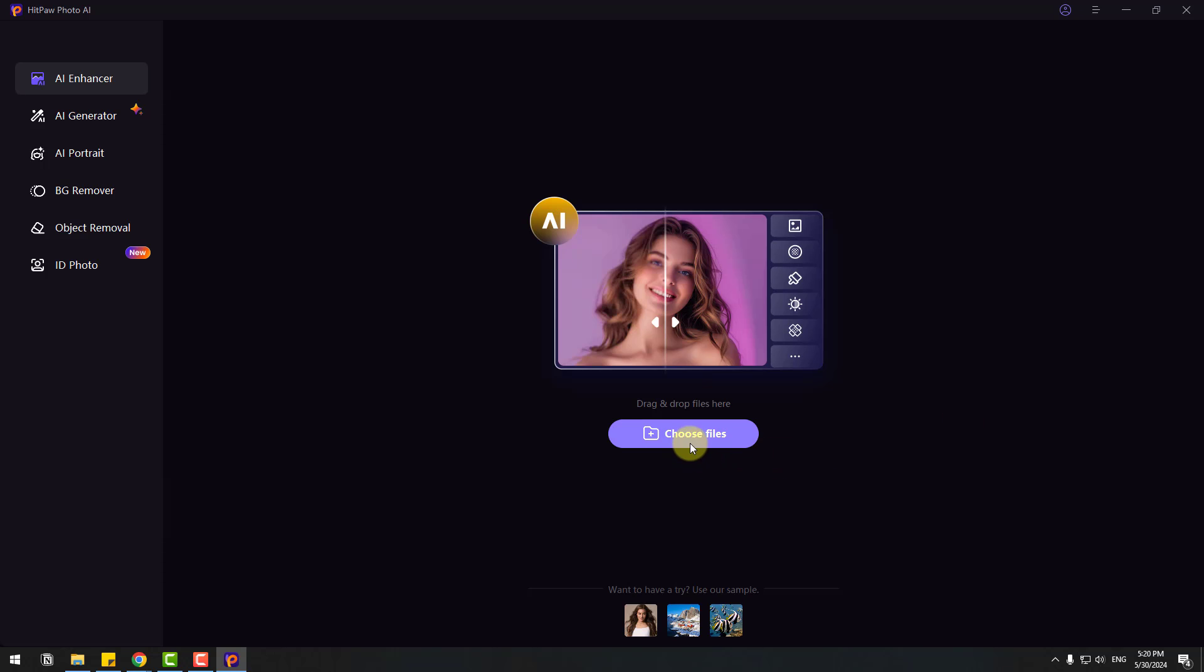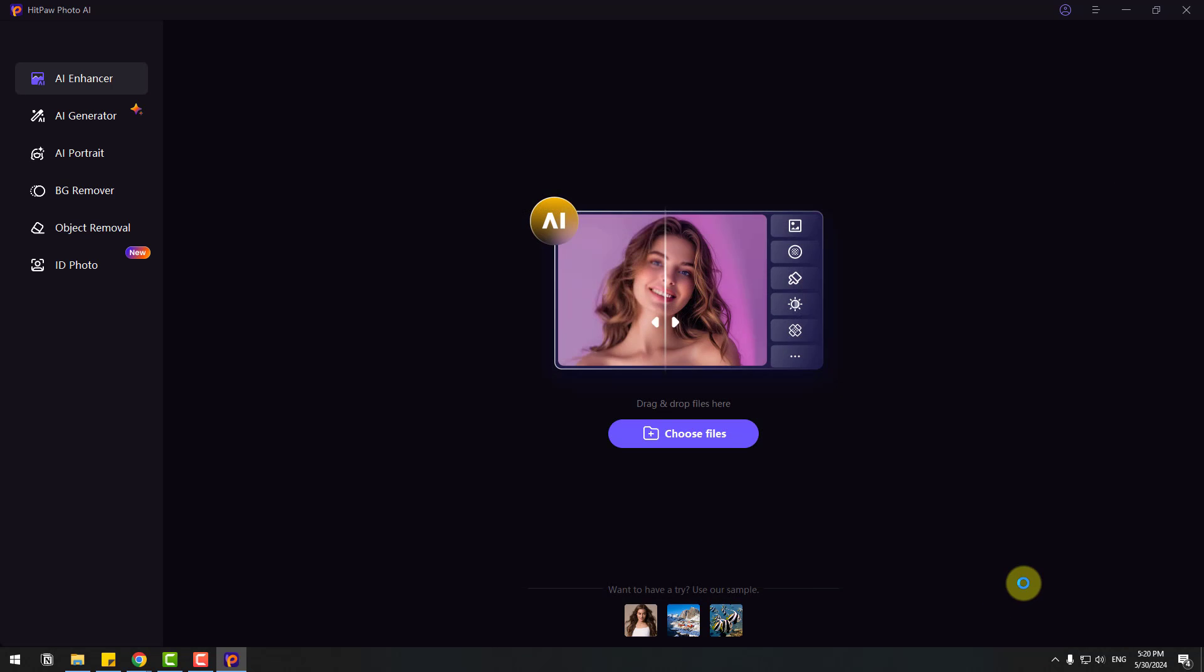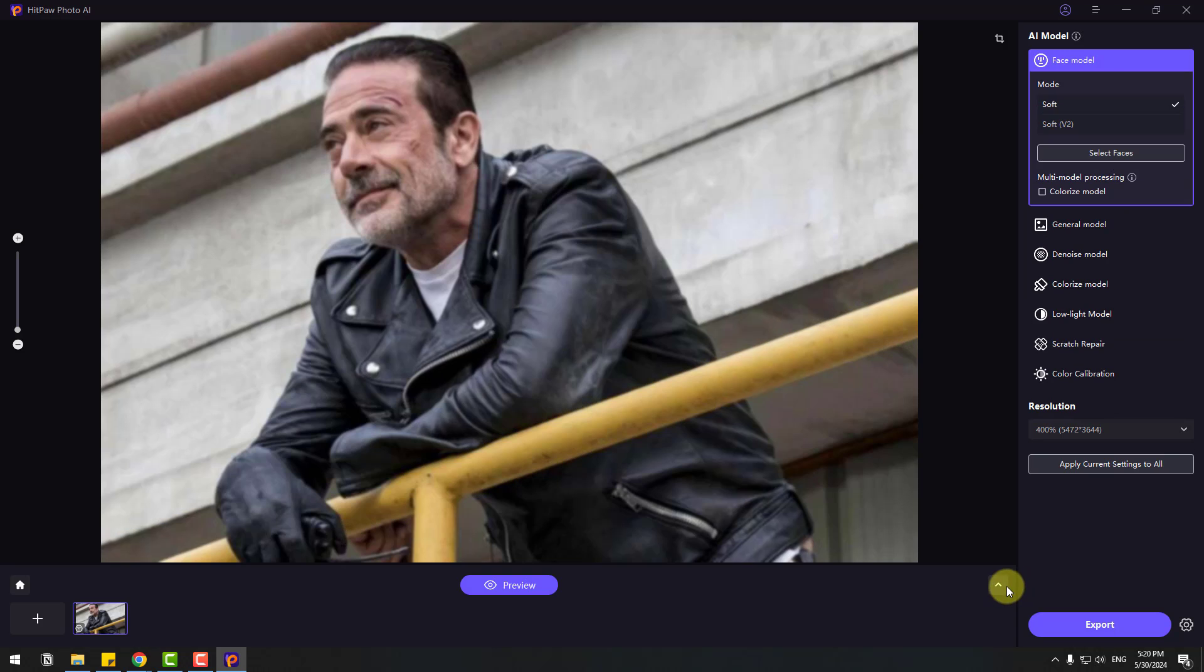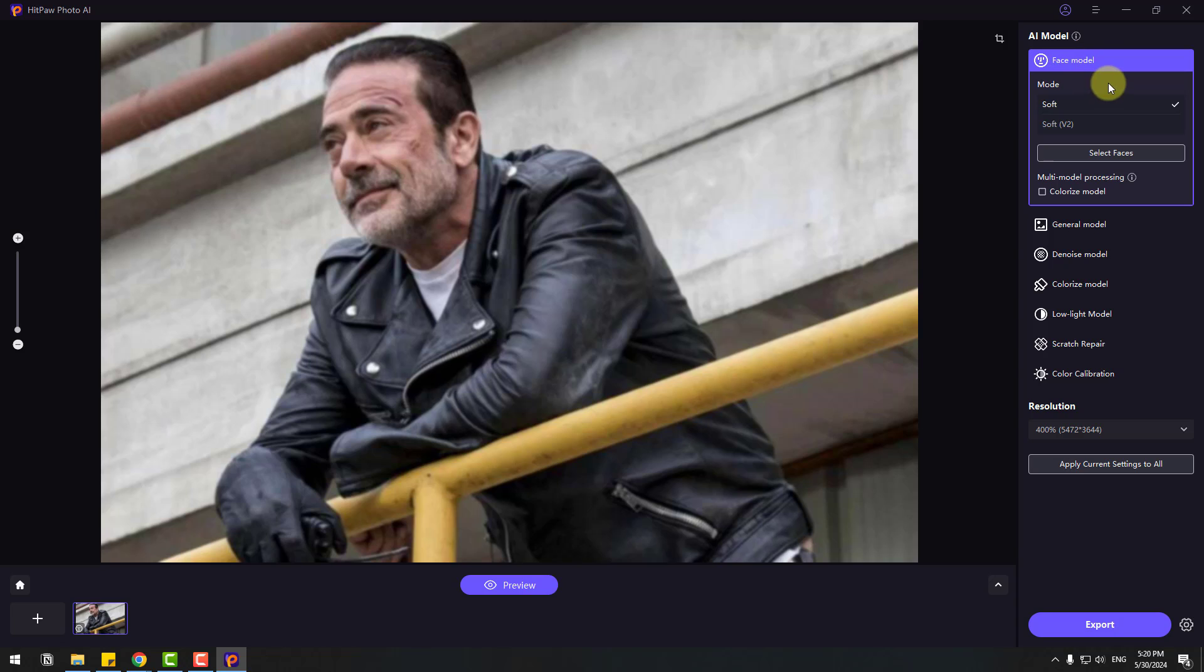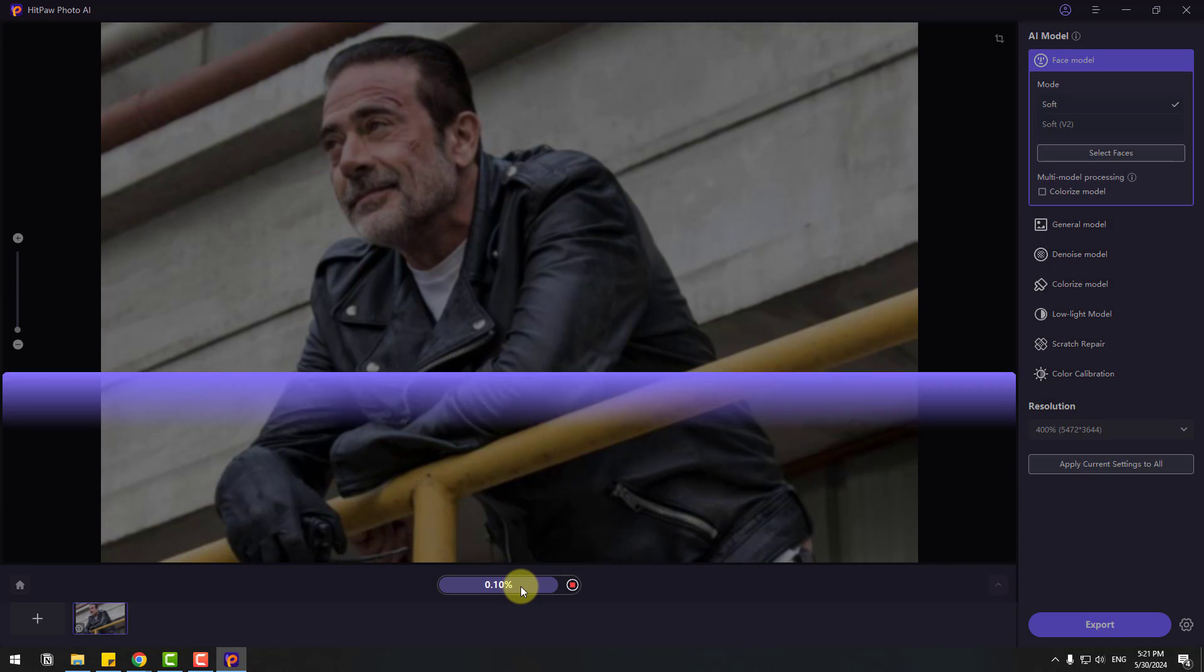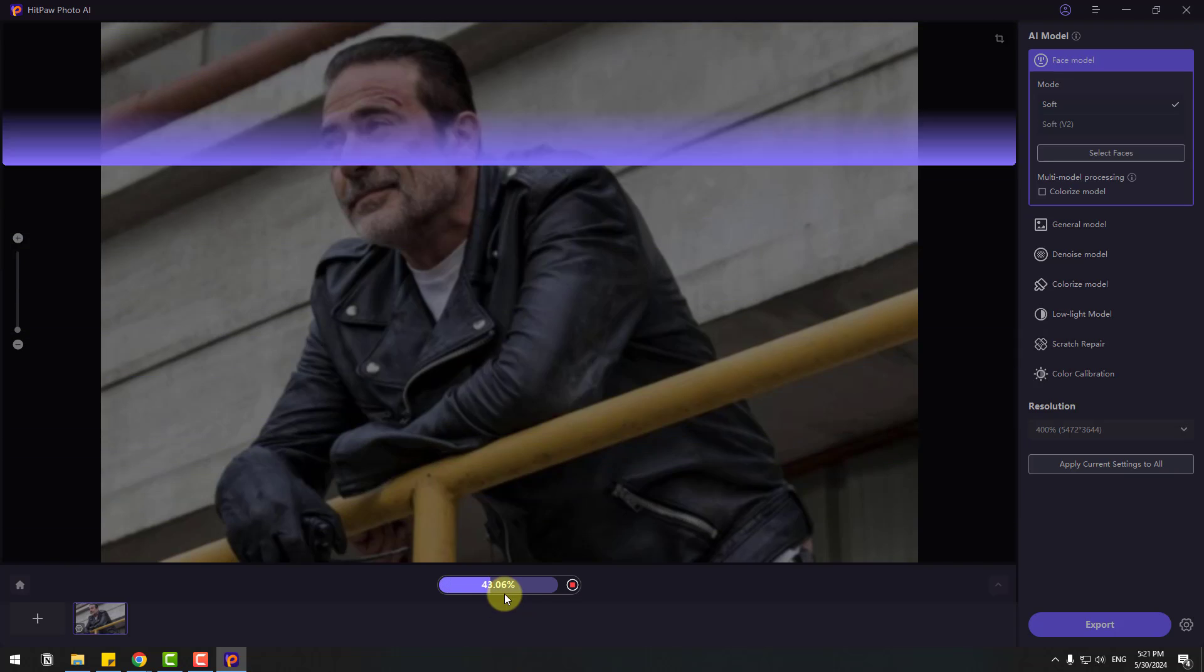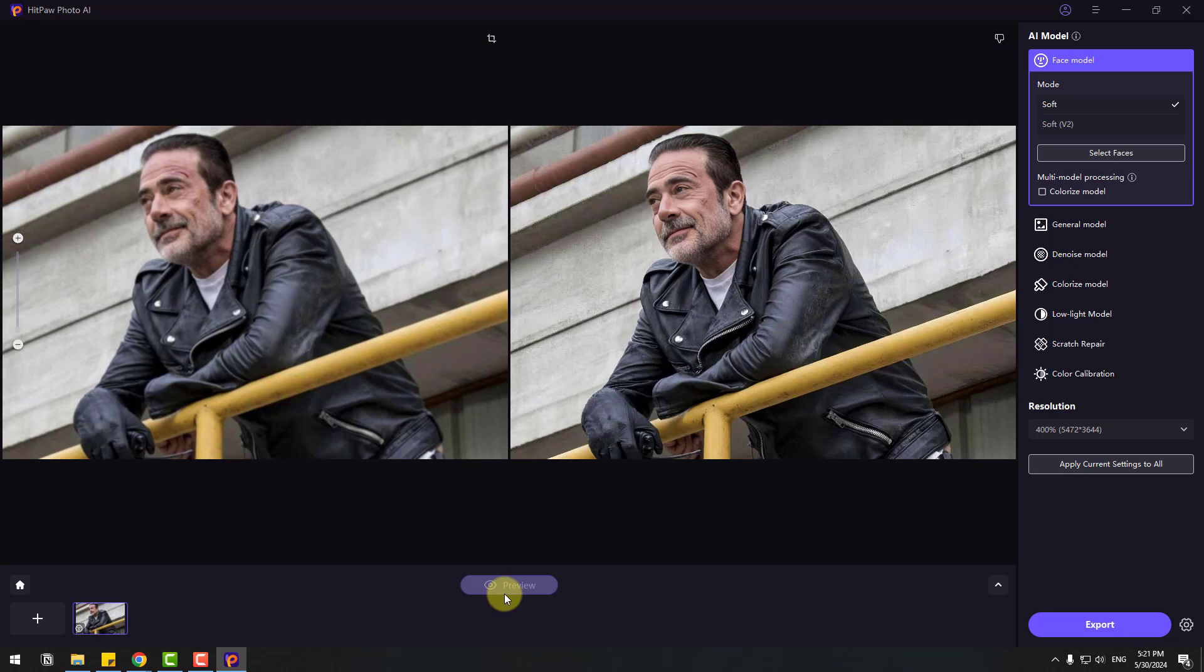Let's choose a file. We can also use sample images here. Let's choose this image, Face Model, and click Import. Right now we have a blurry image. Go to Face Model, and we have two modes: Soft and Soft Version 2. I will use Soft and go to Preview. Let's click and wait for results.